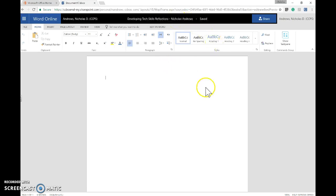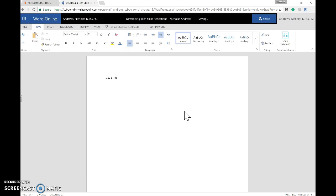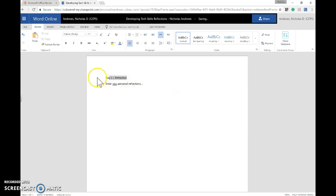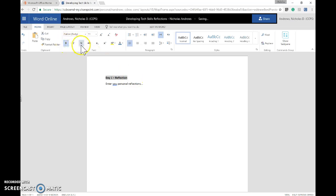You can then type in a reflection for each day, where you can enter your personal reflections below. It might be nice to break up each reflection with a title, such as bolding and underlining each day's title.